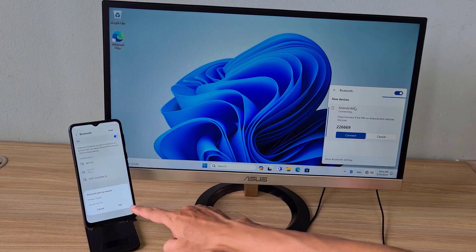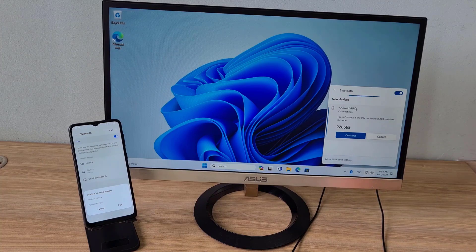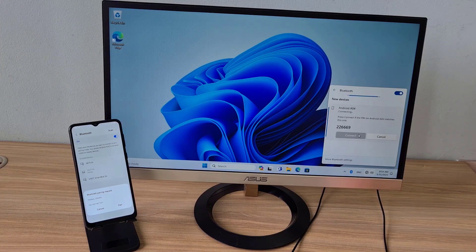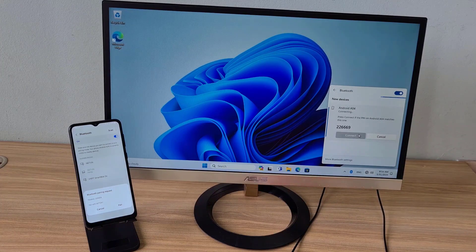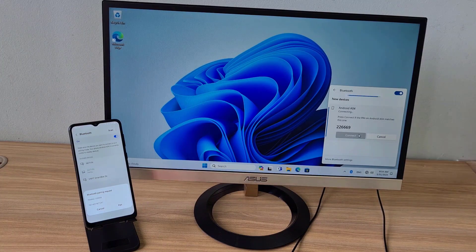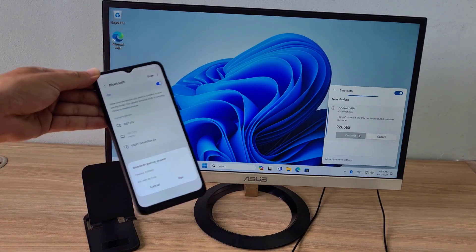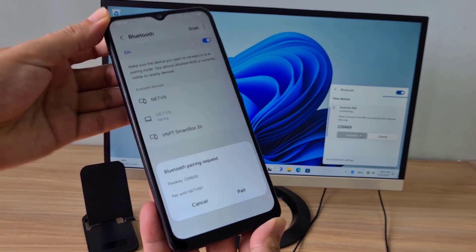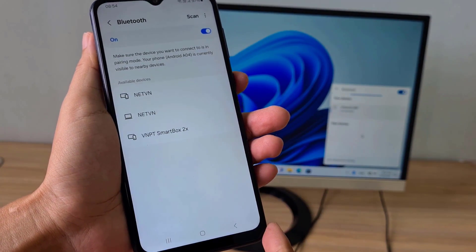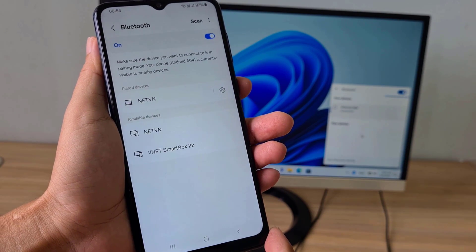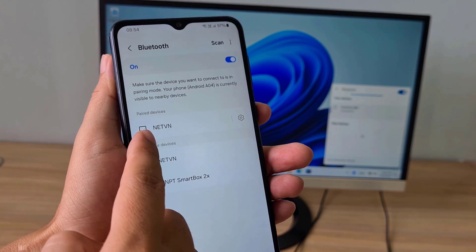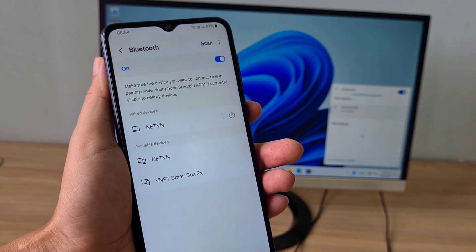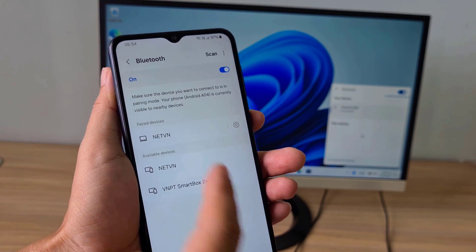I pair them together using passkey. Android phone and Windows computer are paired together.